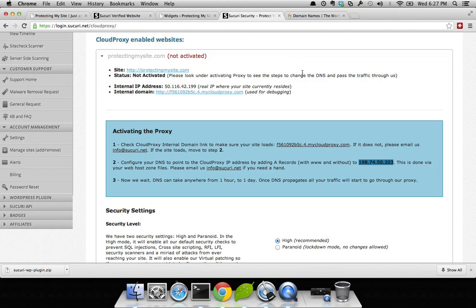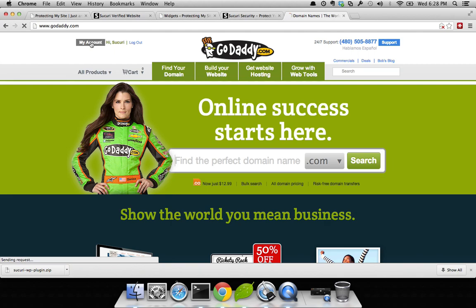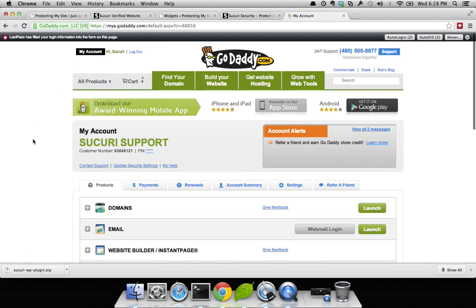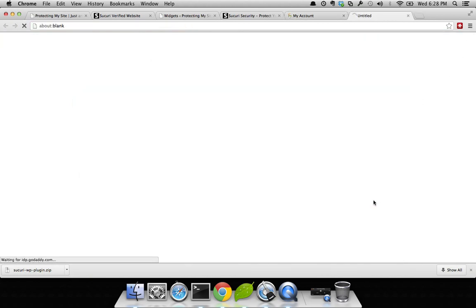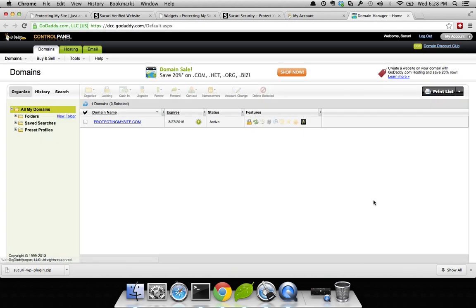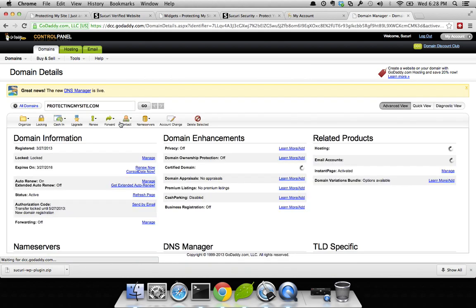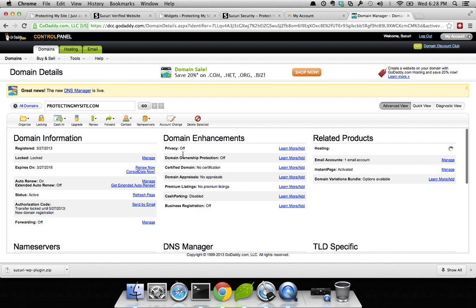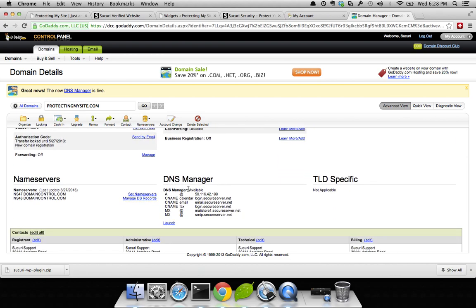Now I'm going to go to my DNS manager. For me, in this instance, it's on GoDaddy. So open another tab, open up GoDaddy, and log in. Here you can see I've already logged in, so I'm going to click on my account. Once here, you're going to navigate down to your domains. Hit Launch. Click on your site. ProtectingMySite.com is my site. Then in this panel, navigate to where it says DNS Manager. Here it is. You're going to launch this.